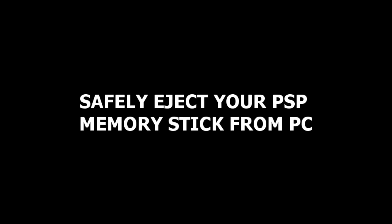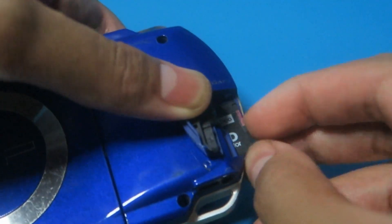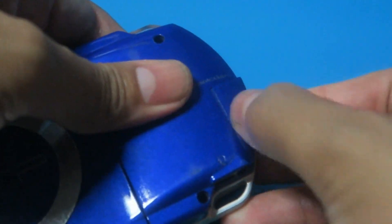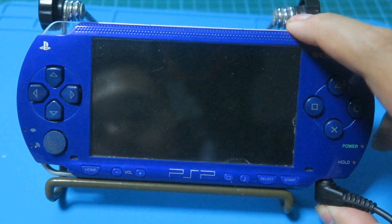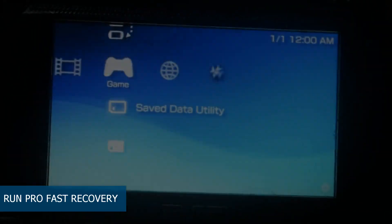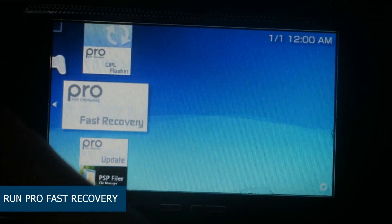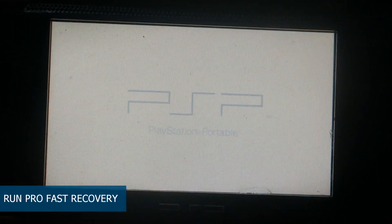Now let's go to the PSP. I'm using a PSP adapter — there's a link in the description if you want to get one. Slot your memory stick into your PSP and boot it up. As always, we will run the ProFast recovery to ensure that we are on custom firmware. If you are not on custom firmware, click the link on the top right to mod your PSP.